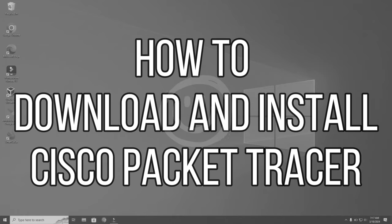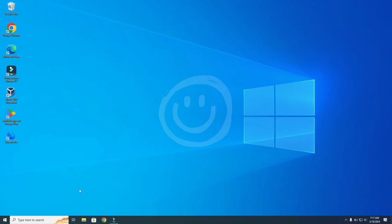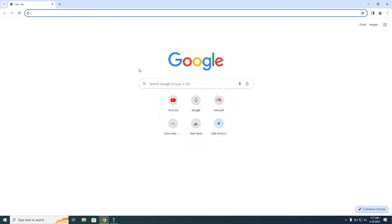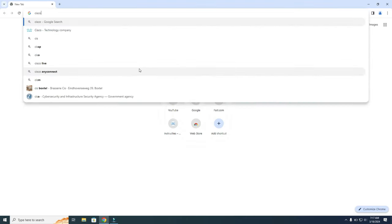In this video I'm going to show you how to download and install Cisco Packet Tracer in Windows 10 and also Windows 11. So first you need to go to your browser, and then you need to search for Cisco Packet Tracer.